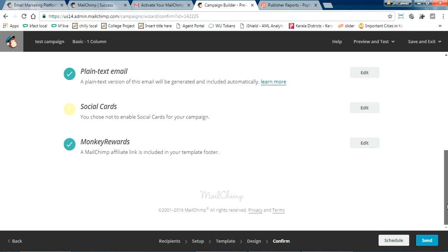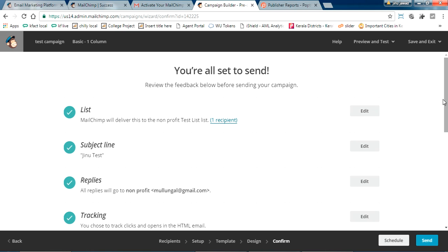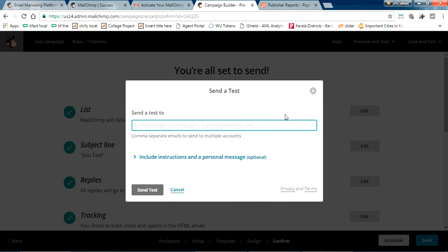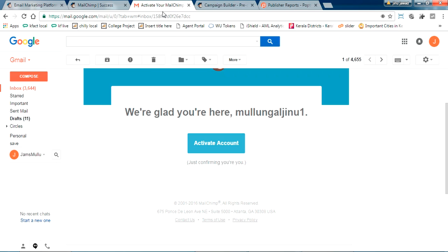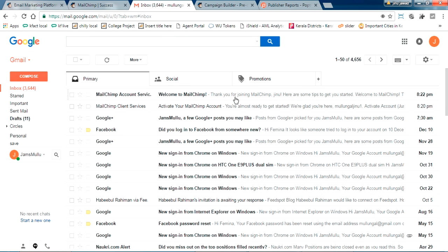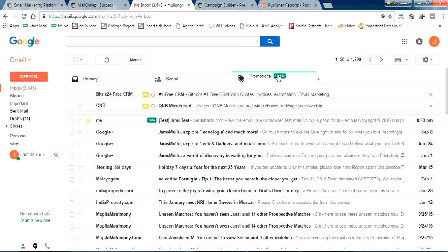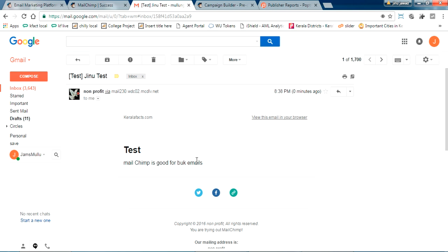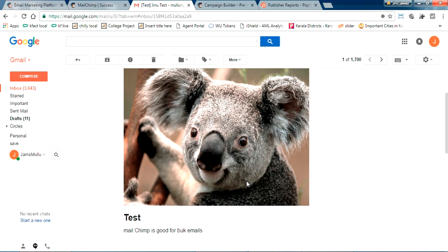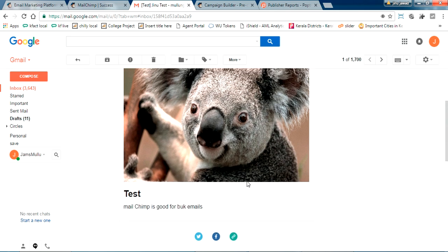We have now successfully completed creating a campaign. To test it, click 'Send a Test Mail,' enter your email ID, and click Send Test. After a short wait, in the Promotions section of Gmail my test email has been delivered. Click 'Display Images' to see it properly.